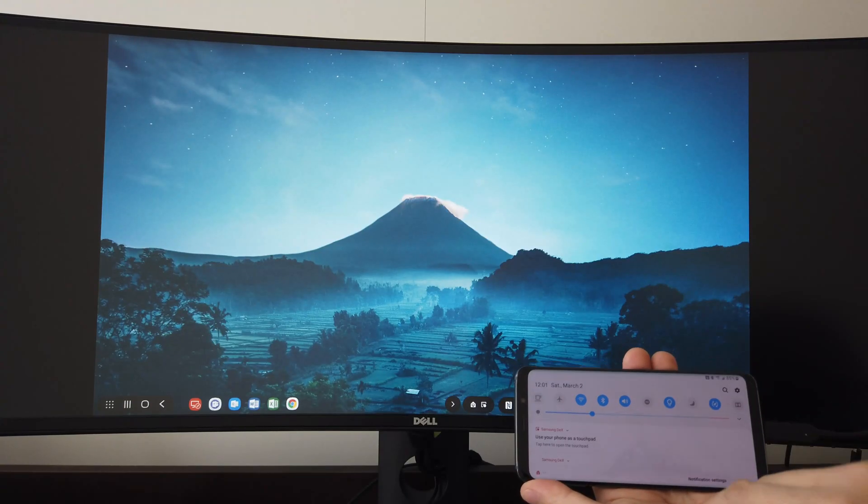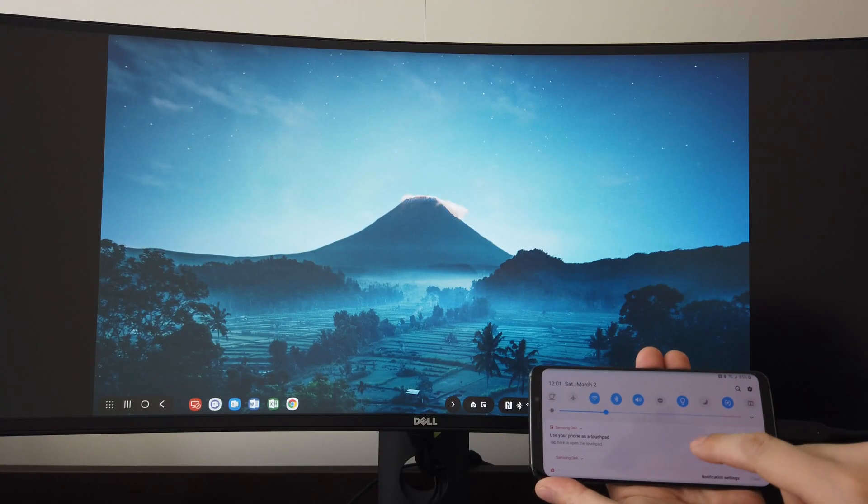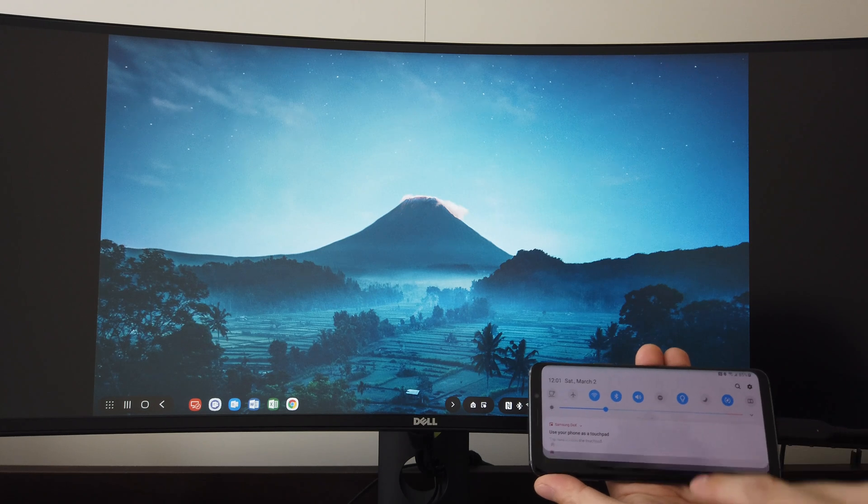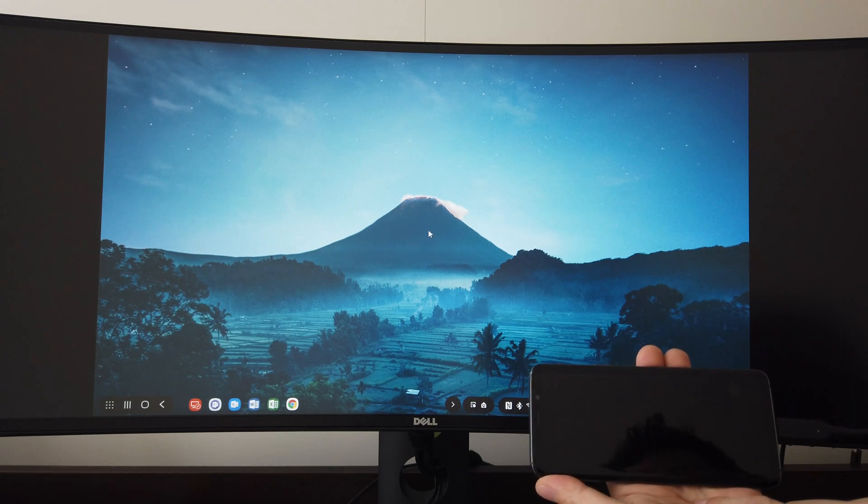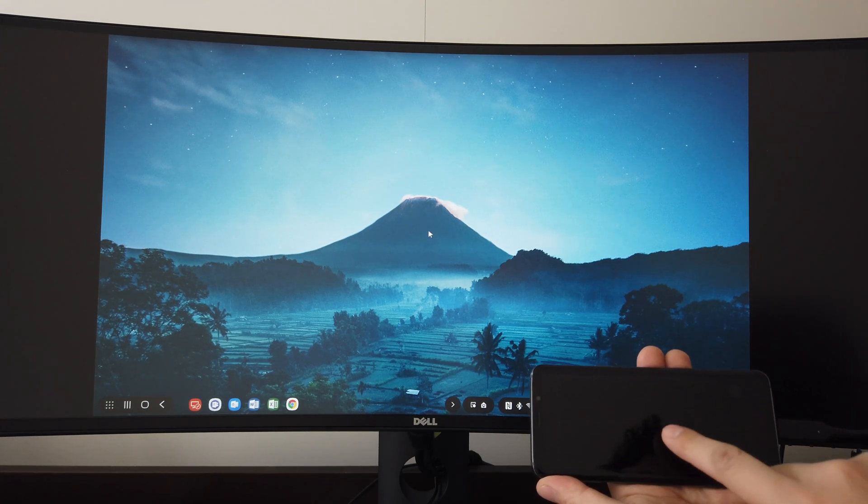If you don't have a mouse and keyboard, you can set up your phone to be the touchpad and virtual keyboard.